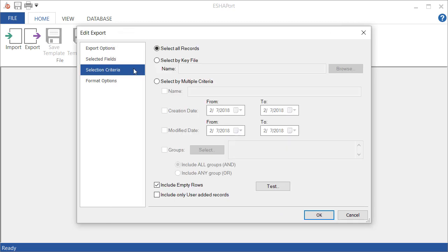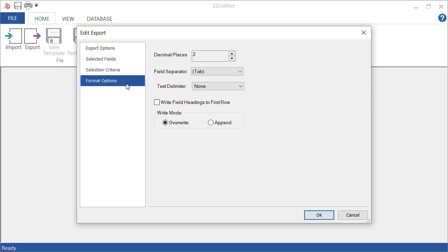So when I have all of these selected, I'm going to click OK and they will appear here. Selection criteria. Again, we are selecting all records to export. So I'm not going to adjust these at all right here.